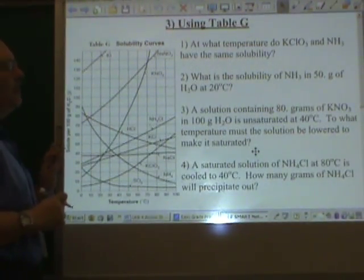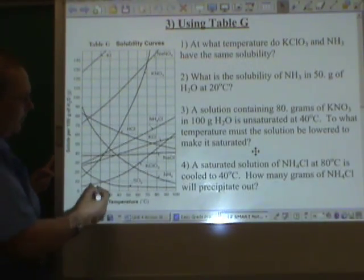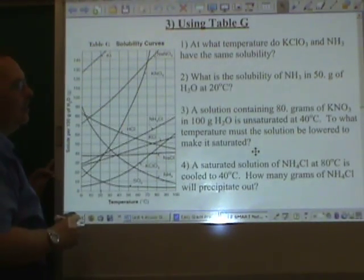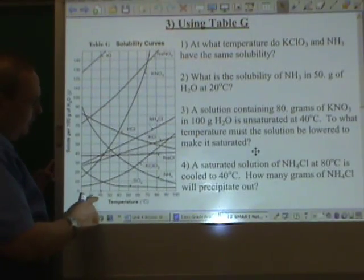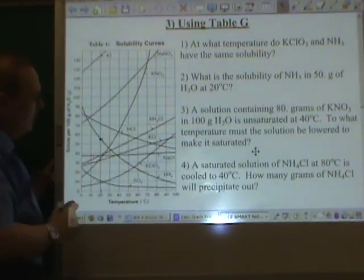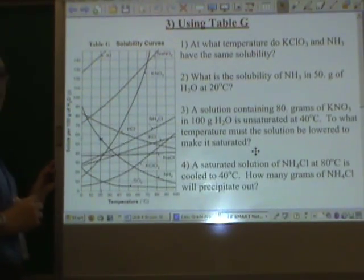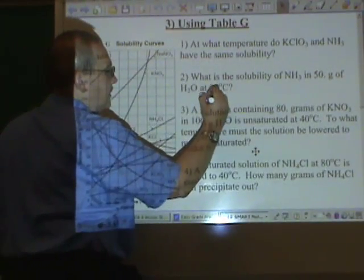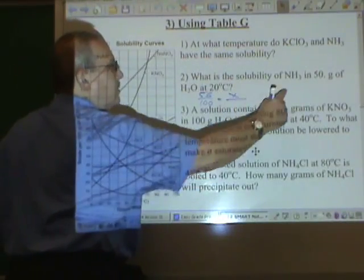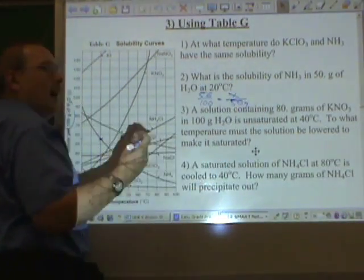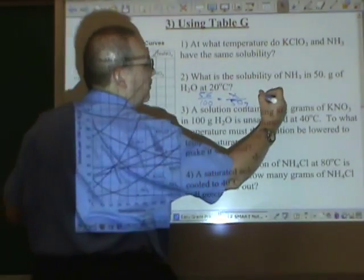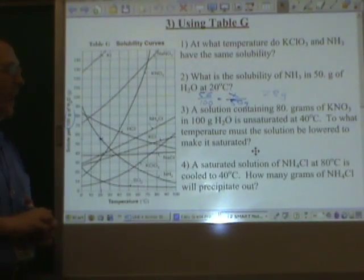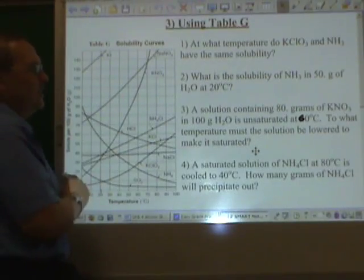What is the solubility of ammonia in 50 grams of water at 20 degrees Celsius? If we want the solubility, we want to know how many grams to make it saturated. The NH₃ line at 20 degrees is up here — that looks like about 56 grams. But remember, that's in 100 grams of water. 56 is to 100 as X is to 50 grams of water — half as much water, half as much stuff can dissolve. 28 grams can make it saturated in 50 grams of water at 20 degrees Celsius.